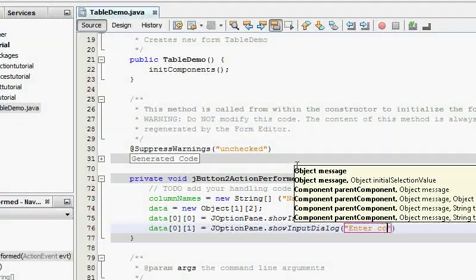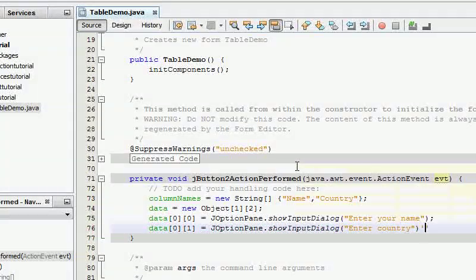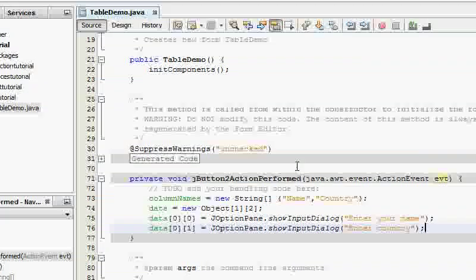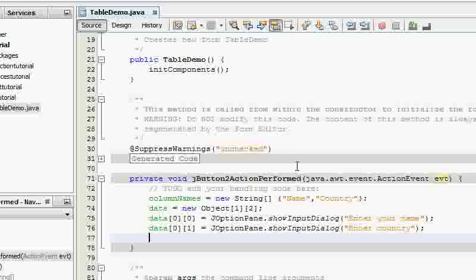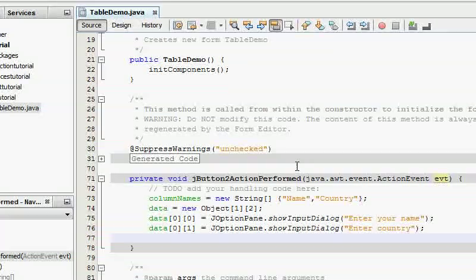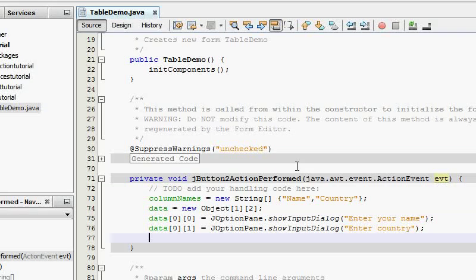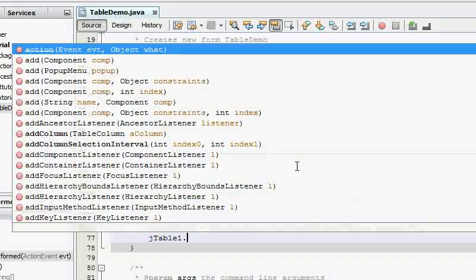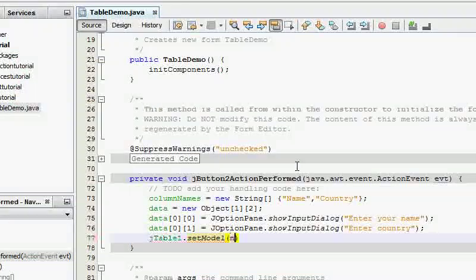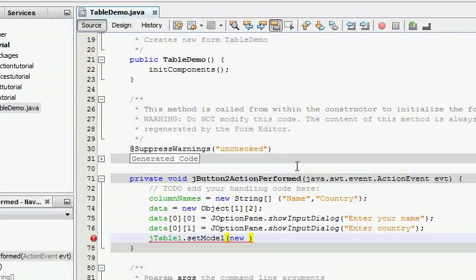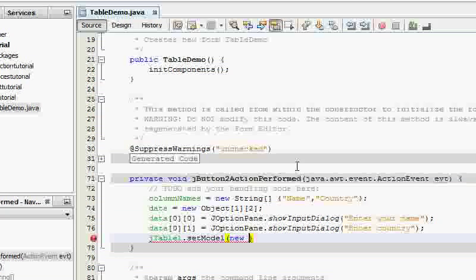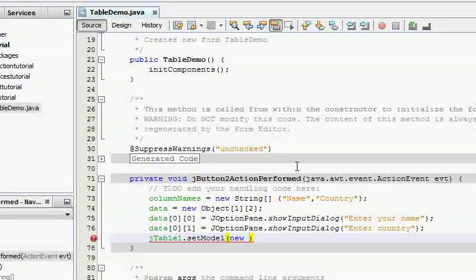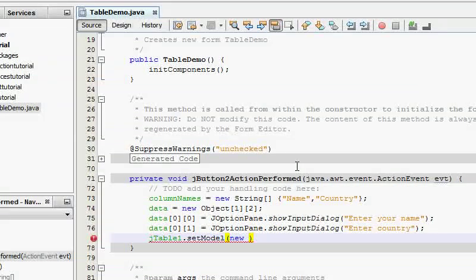Now it's gonna create a new table model. Now the easiest way I think of creating a table model is just to add the table model object to the thing, to the table. So JTable one dot set model new. Now table model is basically an interface so you don't want to say new table model because then it's going to create an anonymous class and include all of the methods and it's going to be real messy.